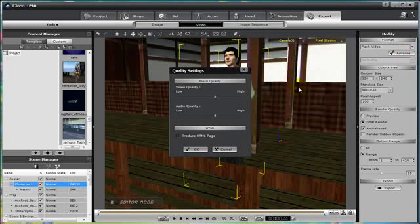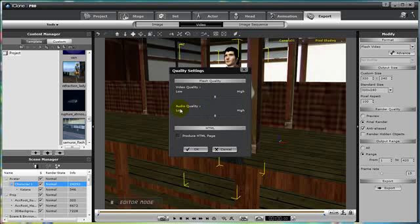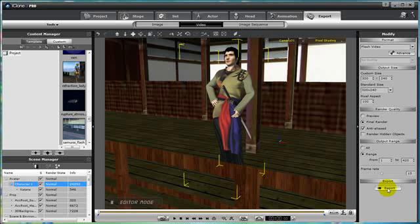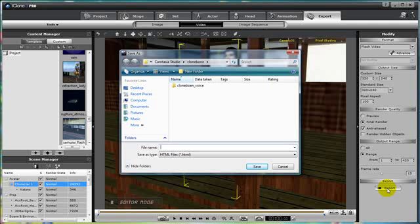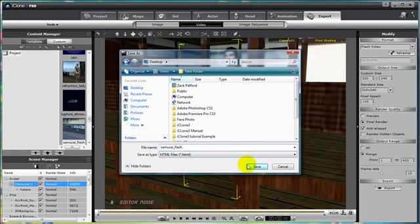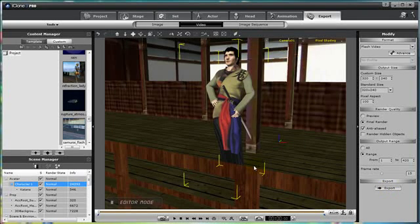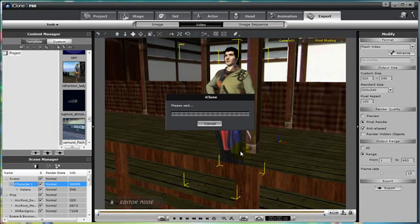So let's move on to the Advanced Controls. Here we can enhance the video quality, make it lower or higher. Or you can also do the same thing with the audio quality, make it lower or higher. And if you want to embed it into another website, make sure you click the Produce HTML page. Alright, so let's export it. And then let's name it Samurai. That's a good one. Samurai Flash Video. And let's save it to the desktop. Okay, so let it render out.